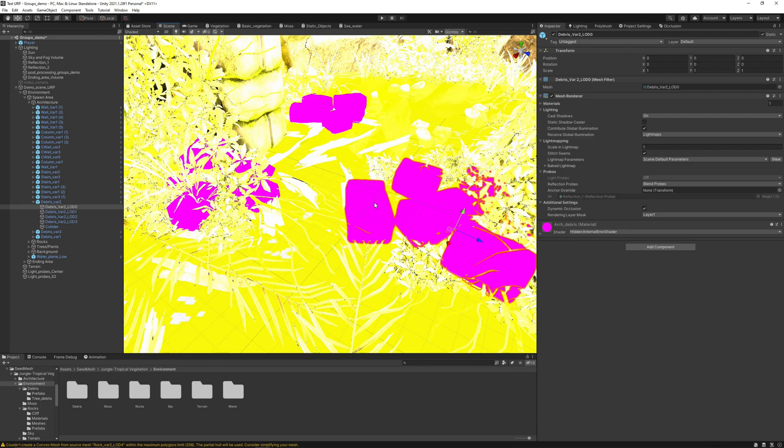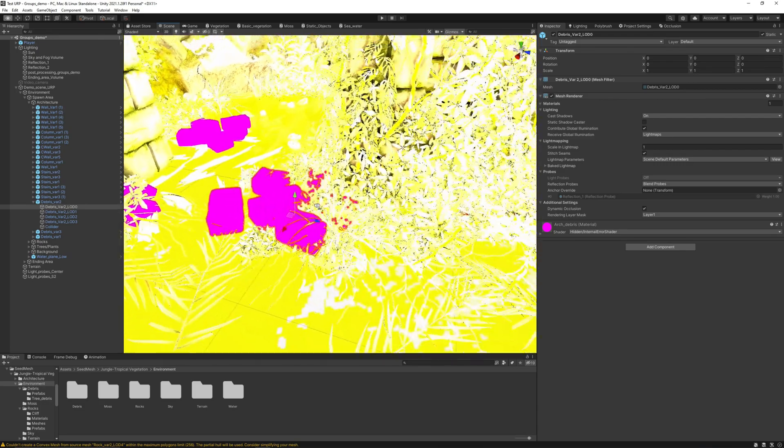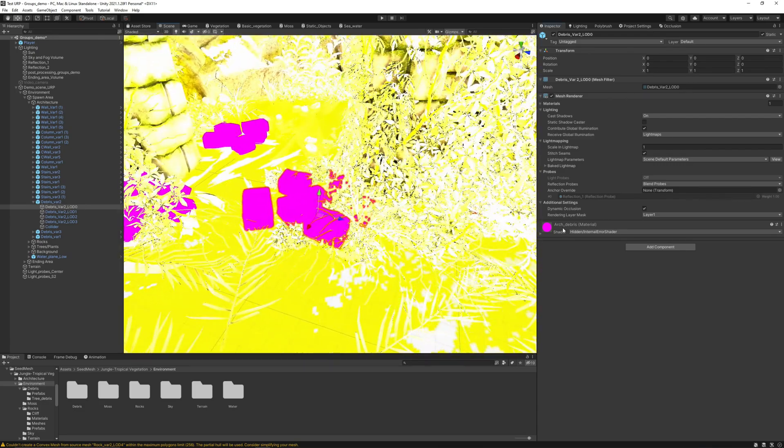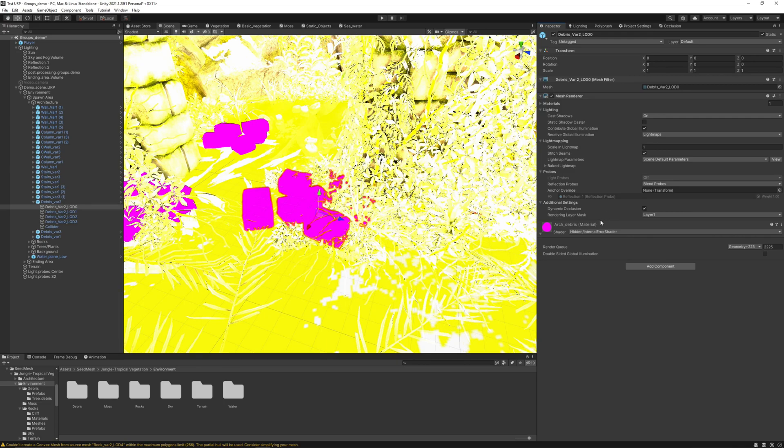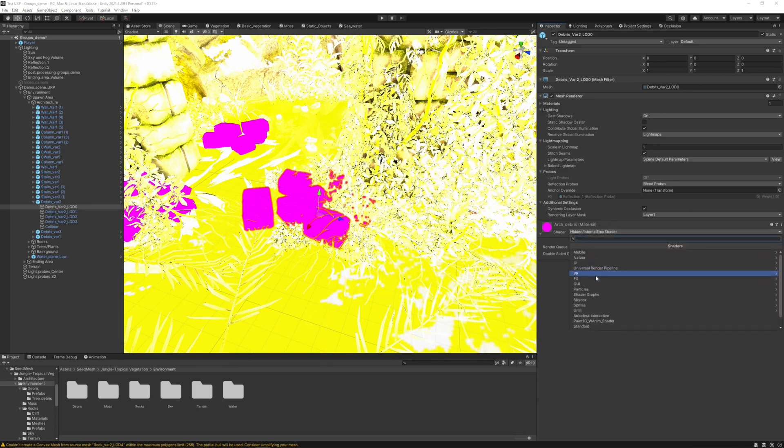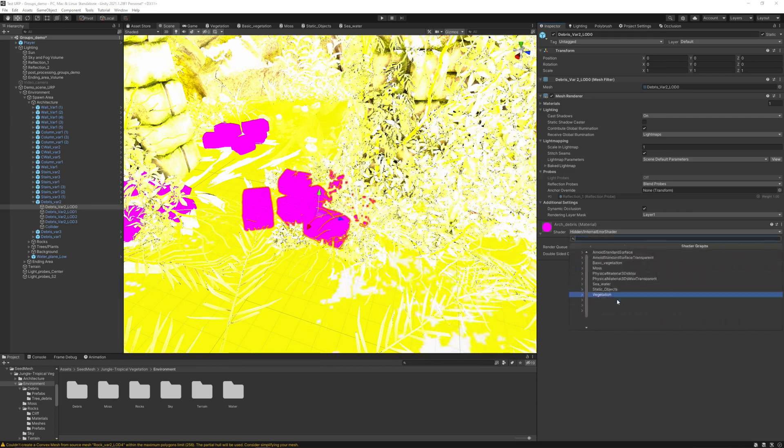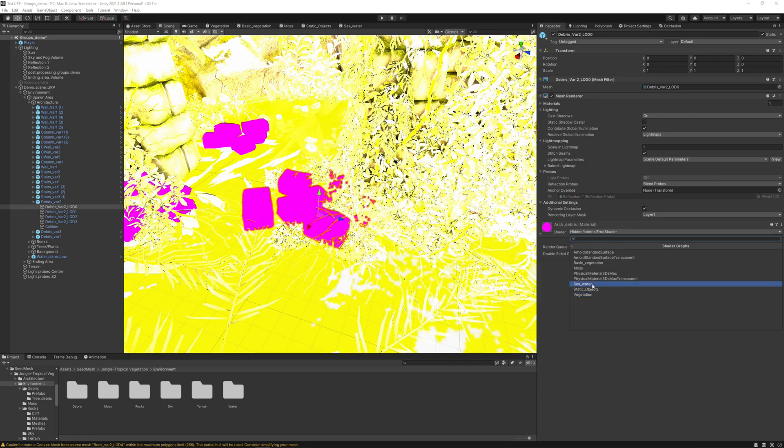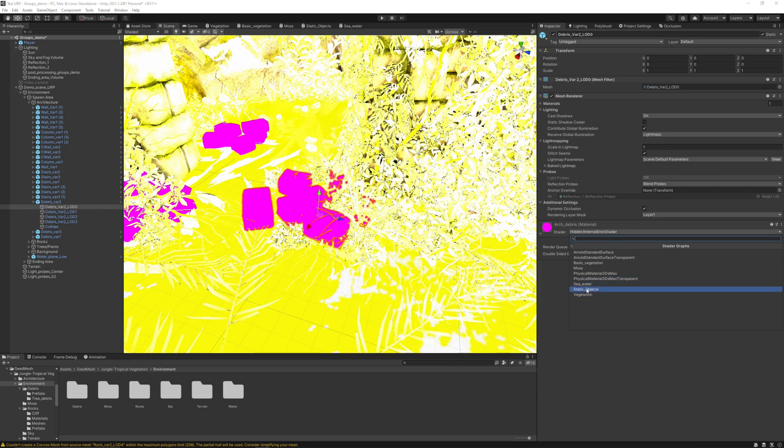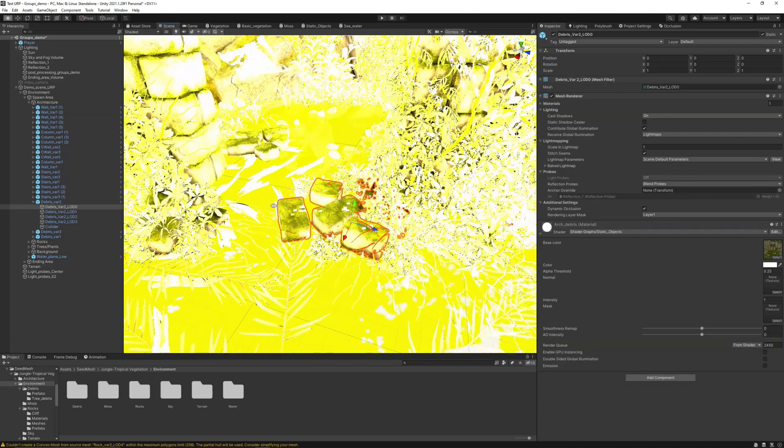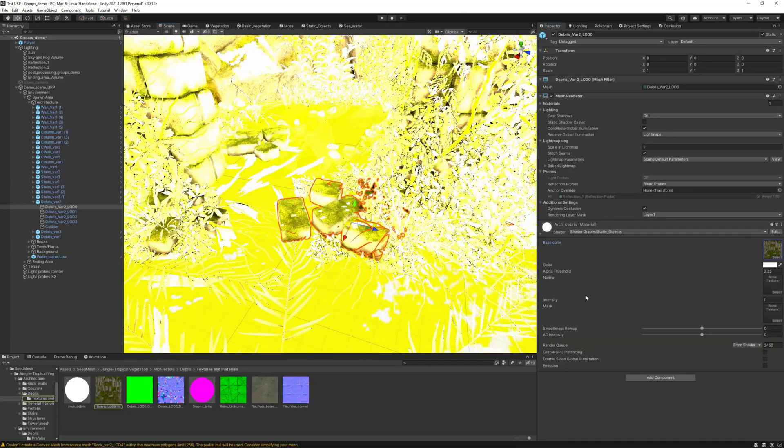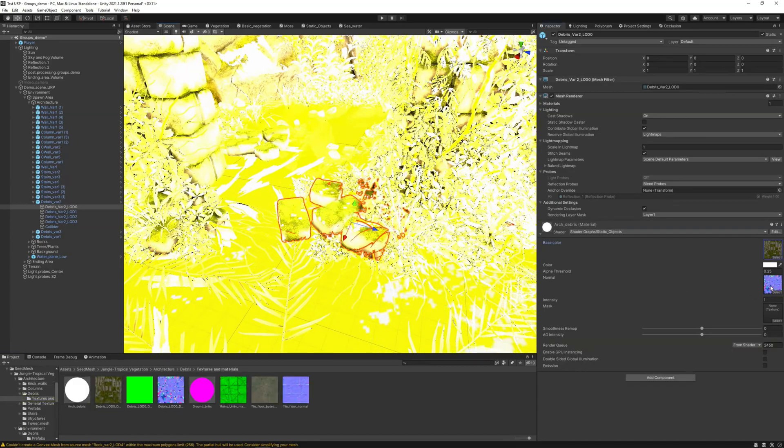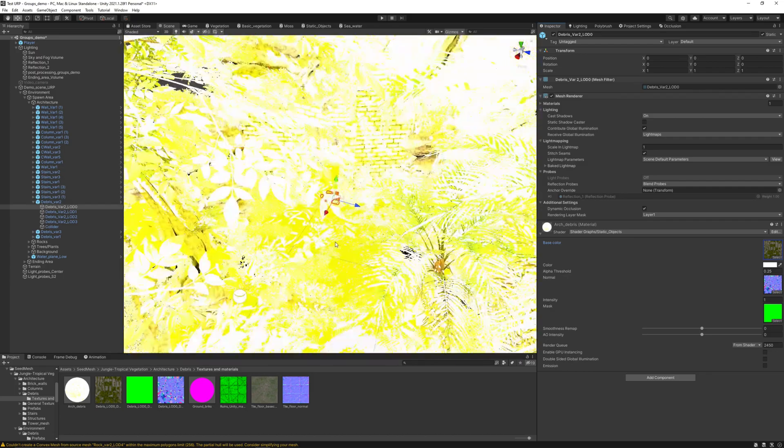I'm looking here at these pink objects. Let's go and change the shader. Let's use this static object shader and just set the normal and the mask here.